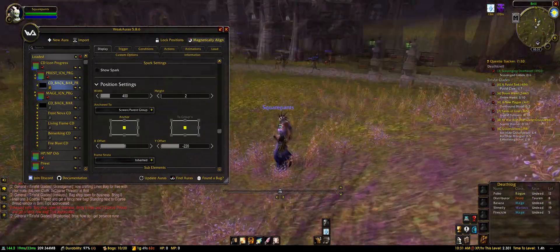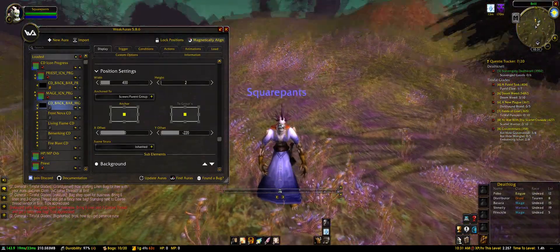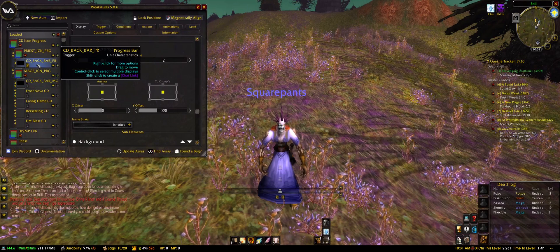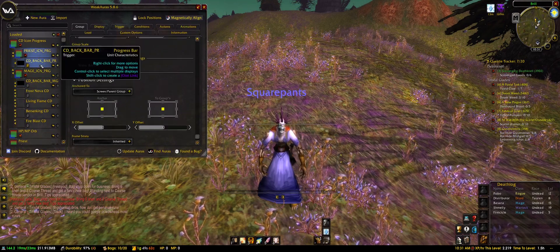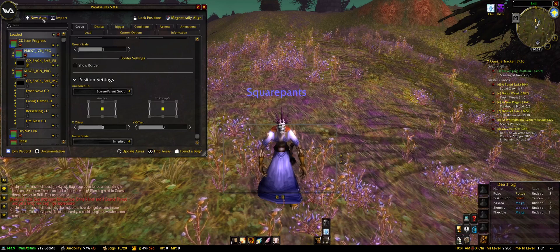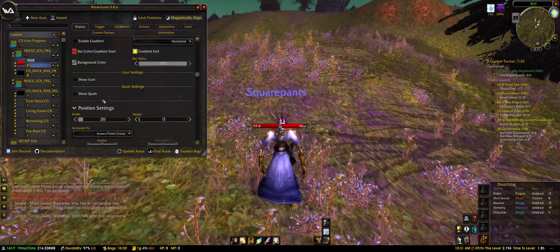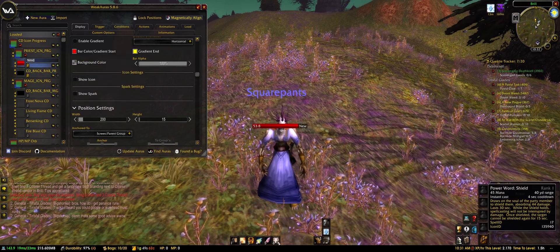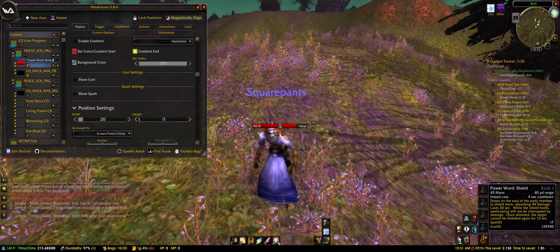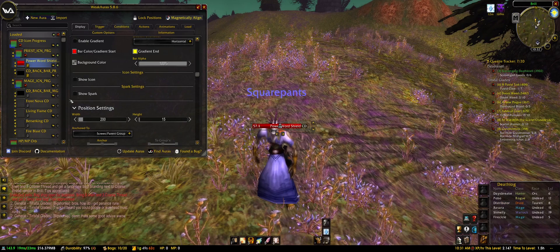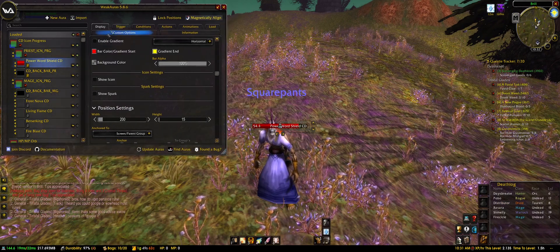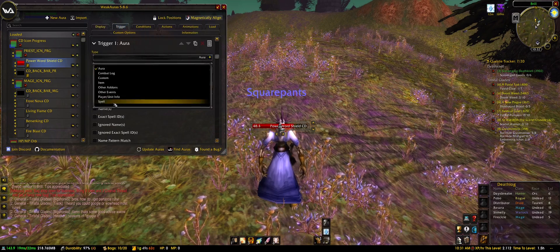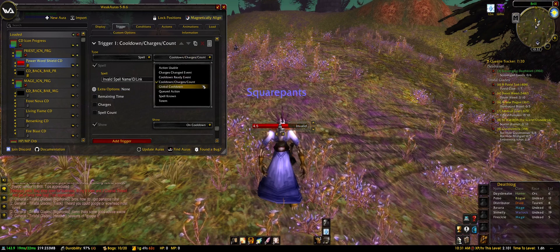Now we'll want to have icons on it. We're clicking on the group — or on the background bar — new aura, and we're going with the progress bar. Rename it your way — let's go with 'power word shield CD.' First thing I want to do is go to trigger — we want to trigger on a spell with cooldown and charges count.